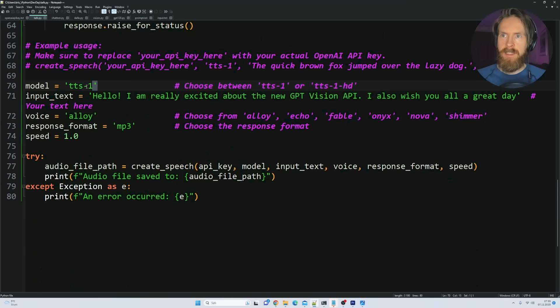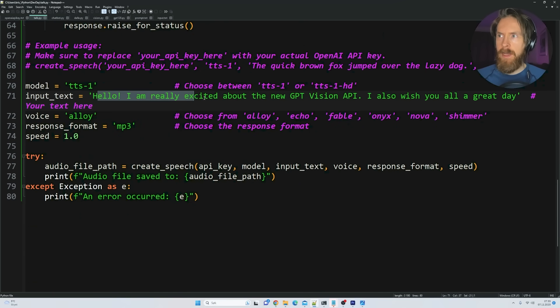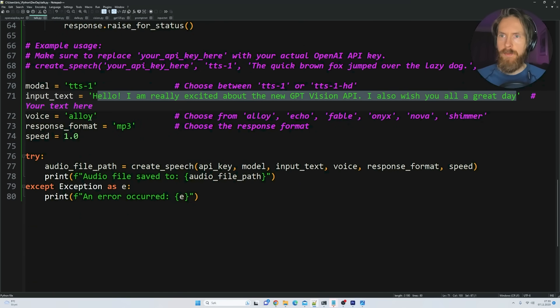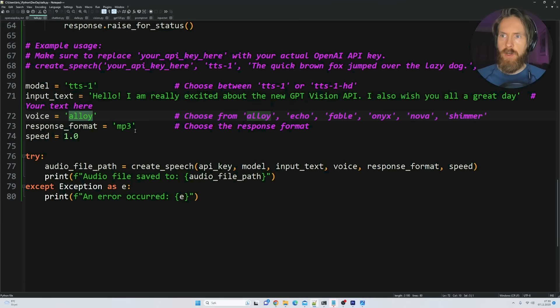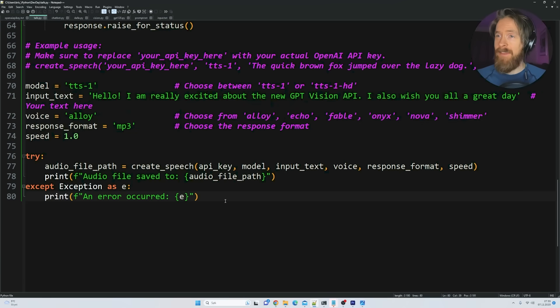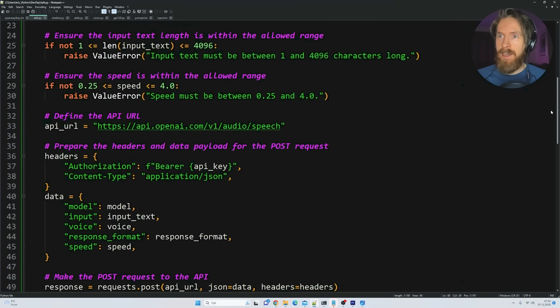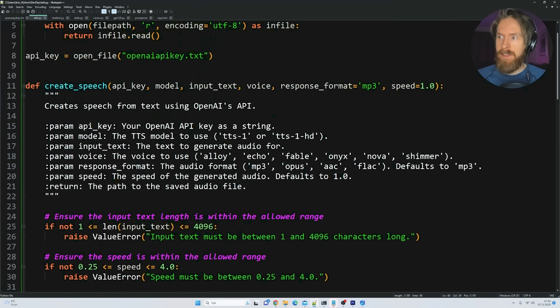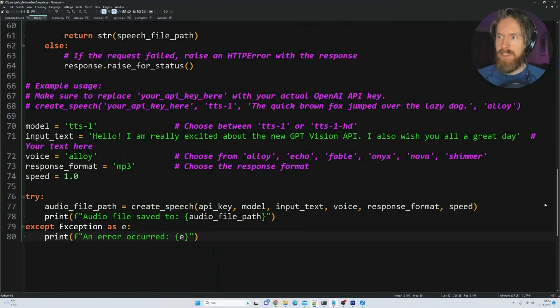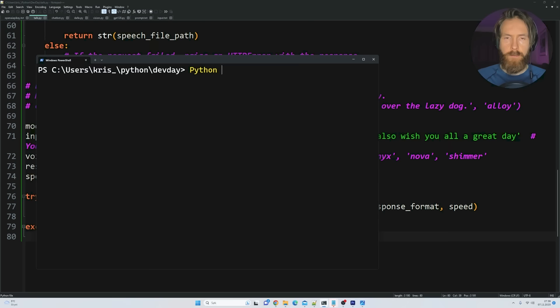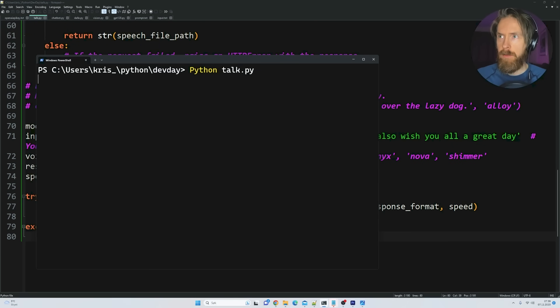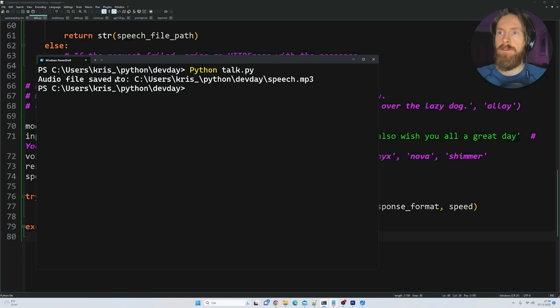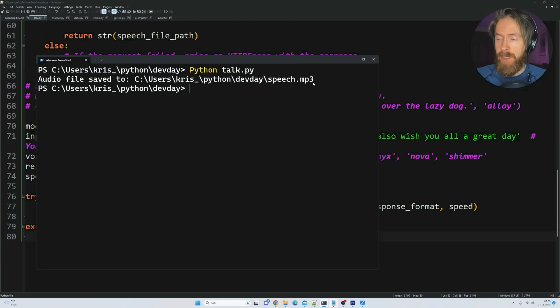I think it's talk. So again, we're just gonna pass our API key here. And we're gonna pick a model, input text, voice, and response format, and speed. So I just picked the TTS-1. And yeah, here you can see kind of my input. We picked a voice, mp3, and set the speed. And that is pretty much it. Yeah, I think so. So let's check it out. Let's try to run this. So let's go python talk.py. Okay. Wow, that was quick. So audio file saved to speech.mp3. Okay, let's have a listen.